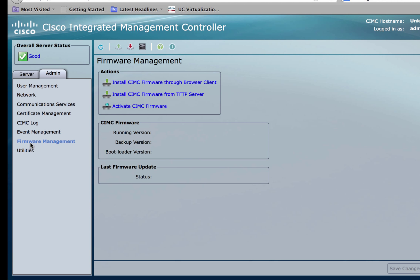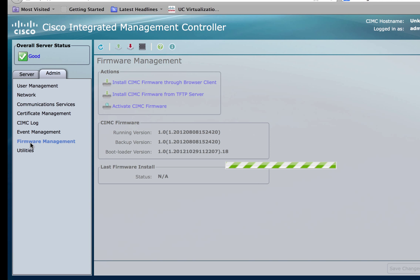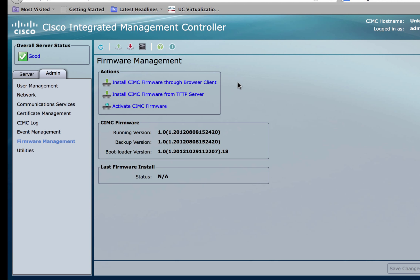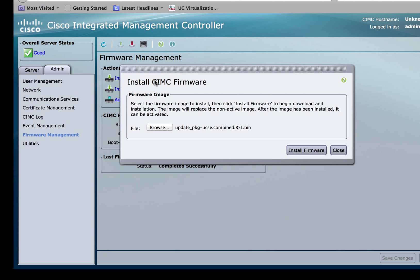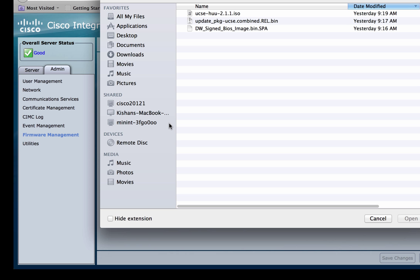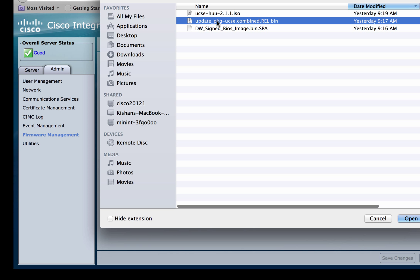Click on firmware management and again you have two options here to upgrade the firmware. One is through the browser client and the other is through the TFTP server. Click on browser client. Click on browse. Select the CIMC firmware. Click open.